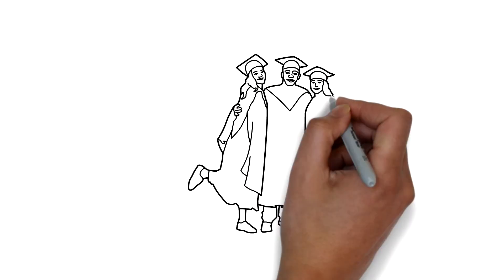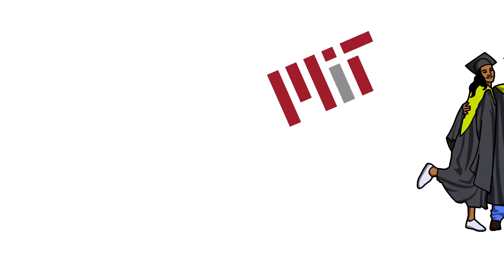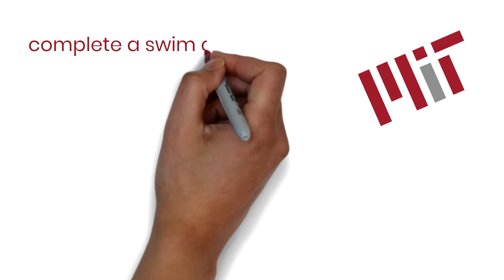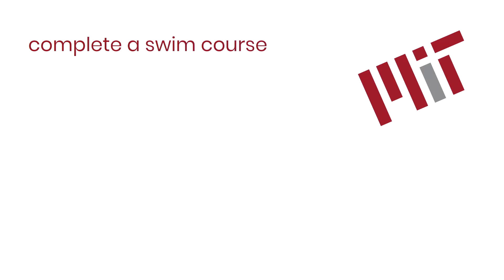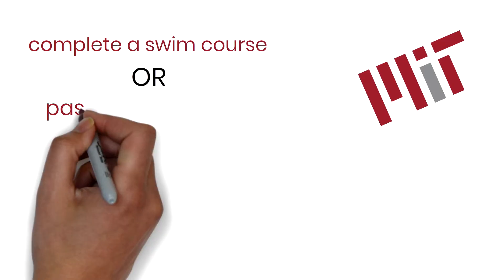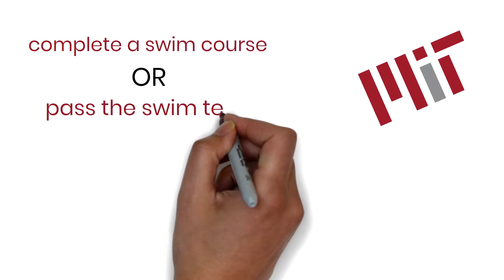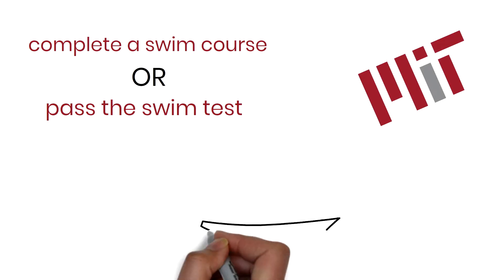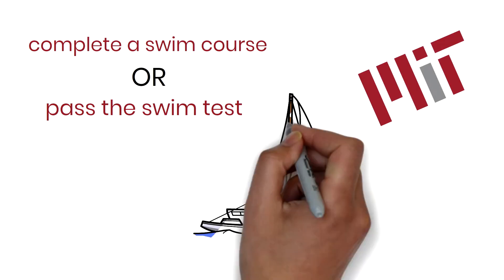In order to fulfill the graduation requirement for the institute, you must complete a swim class offered by the physical education and wellness program or pass the basic swim test. Knowing how to swim opens up opportunities for taking courses like sailing.